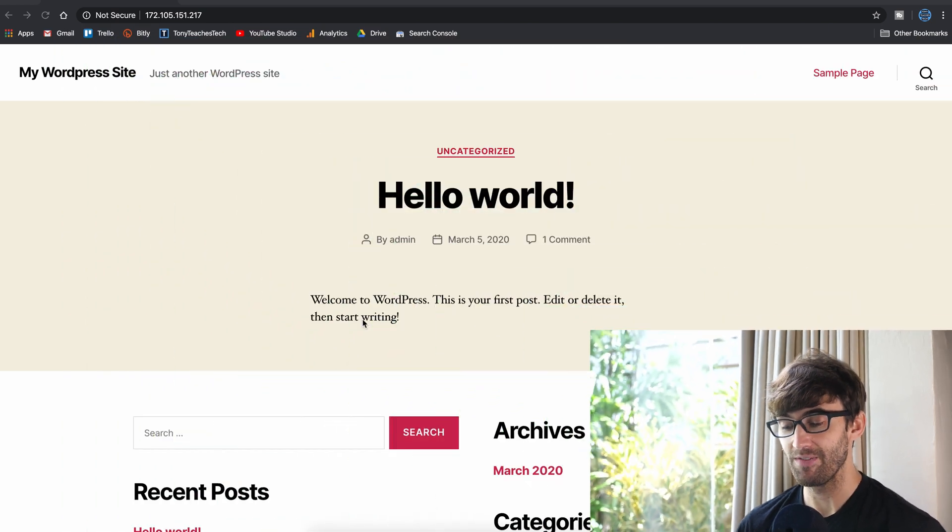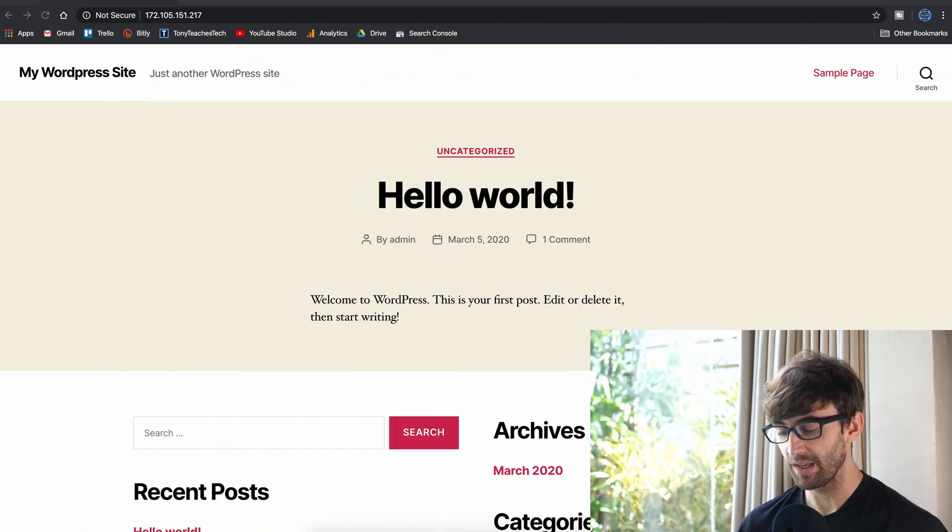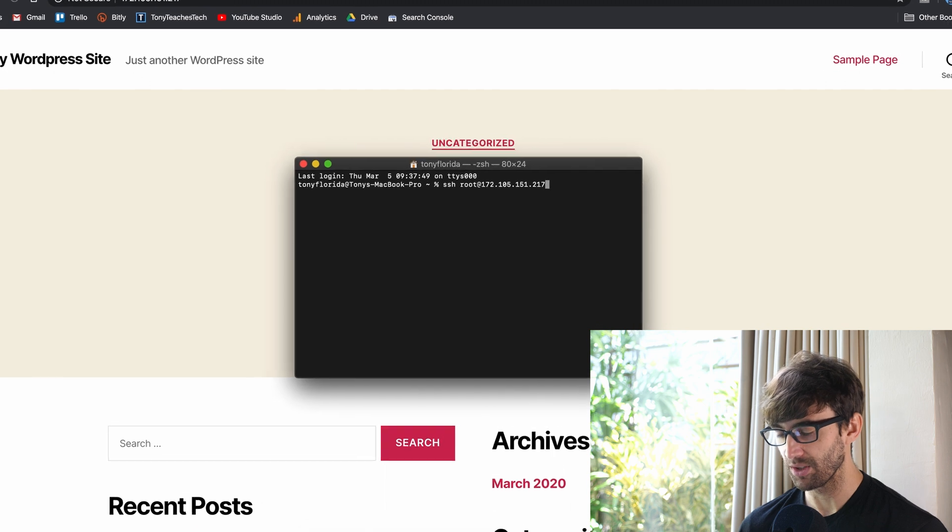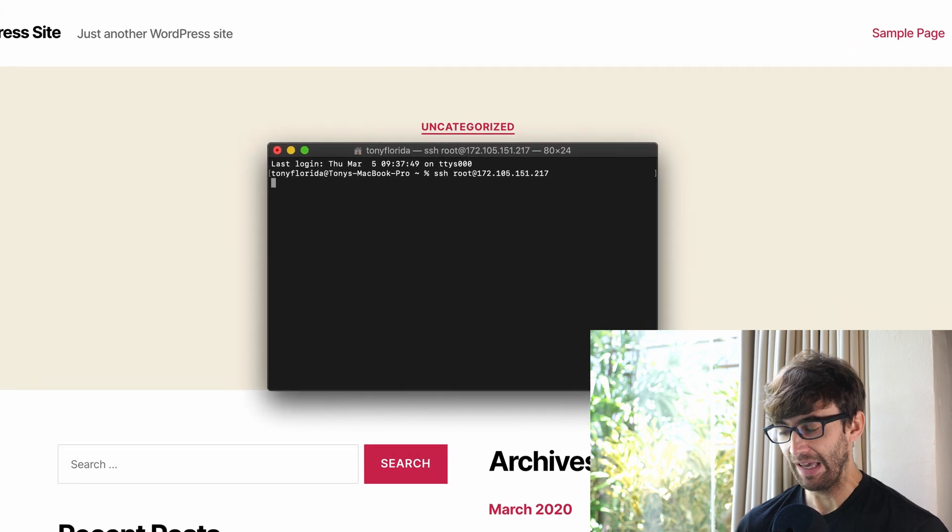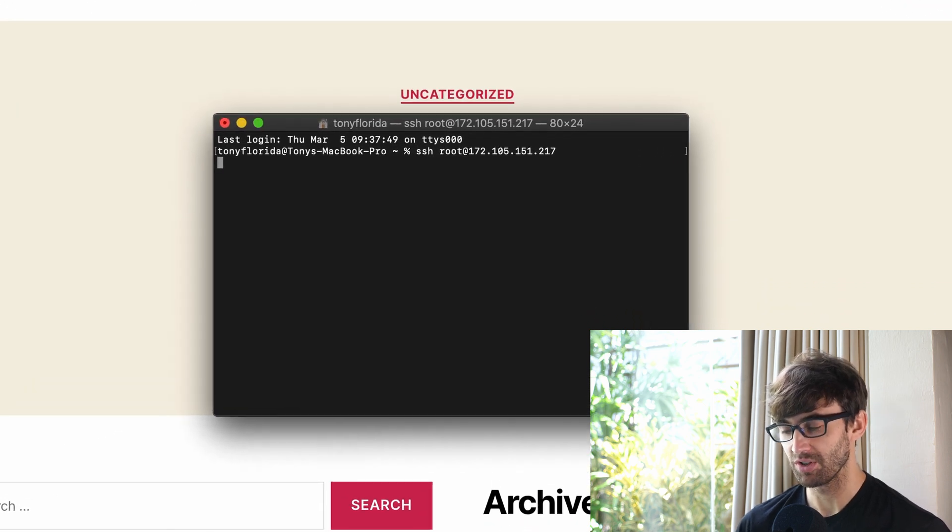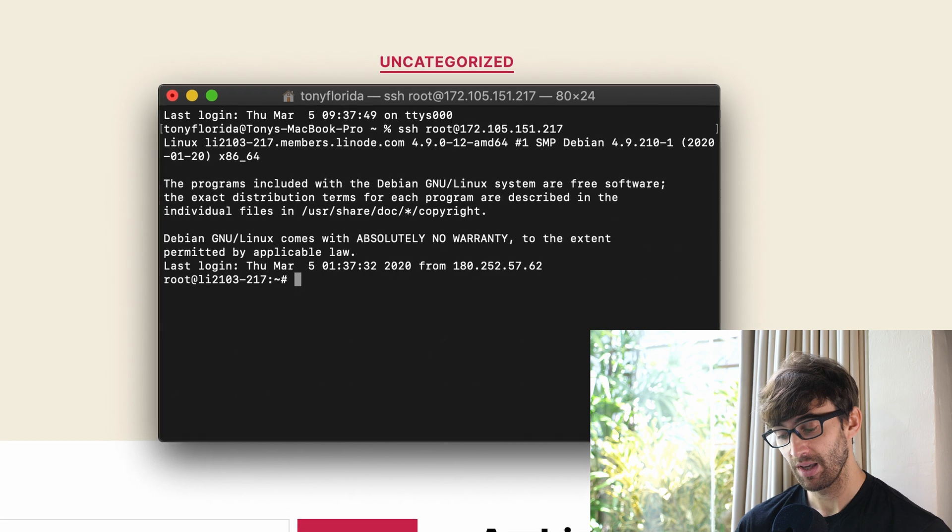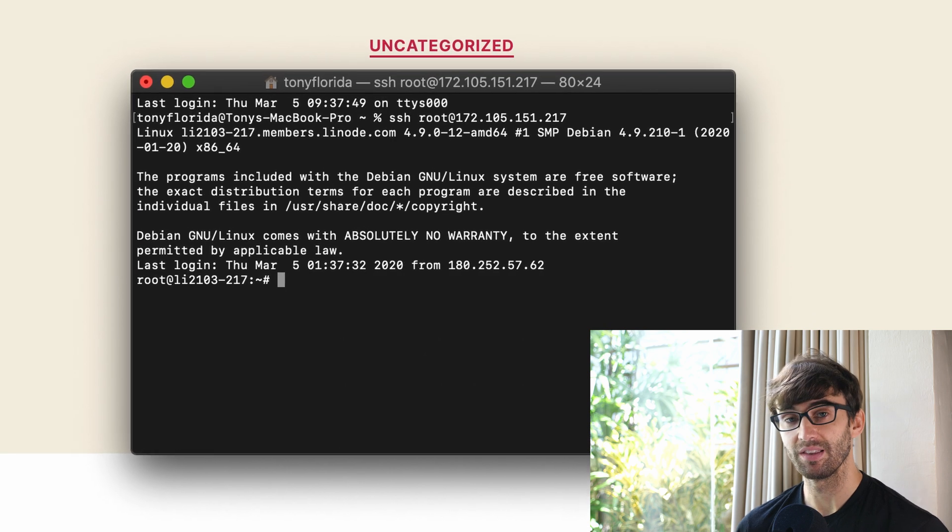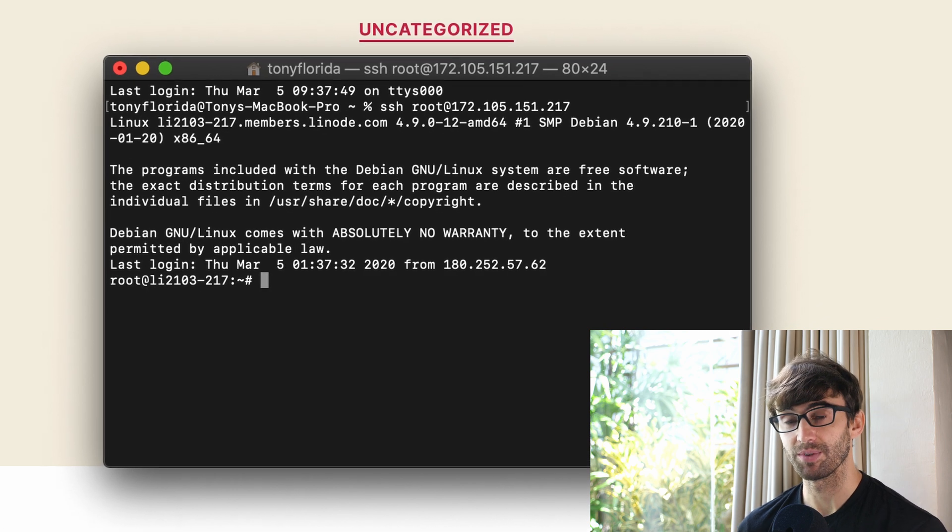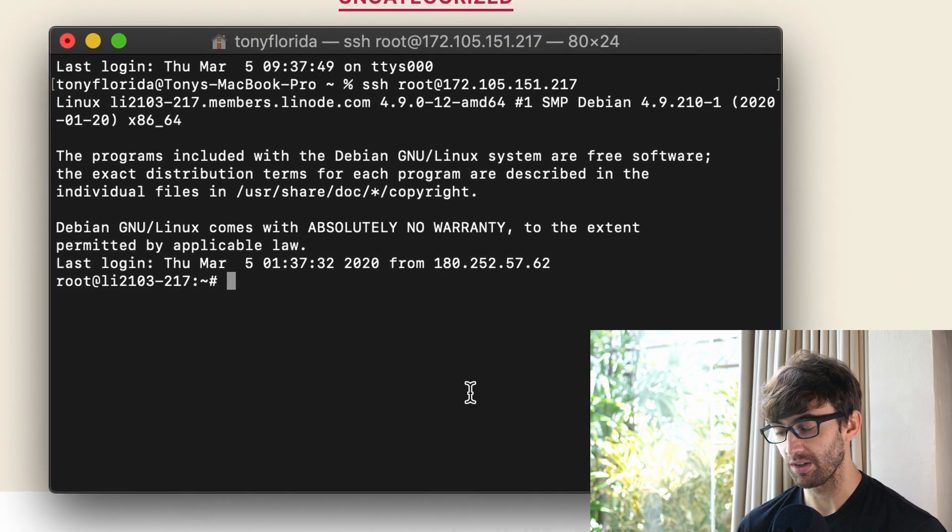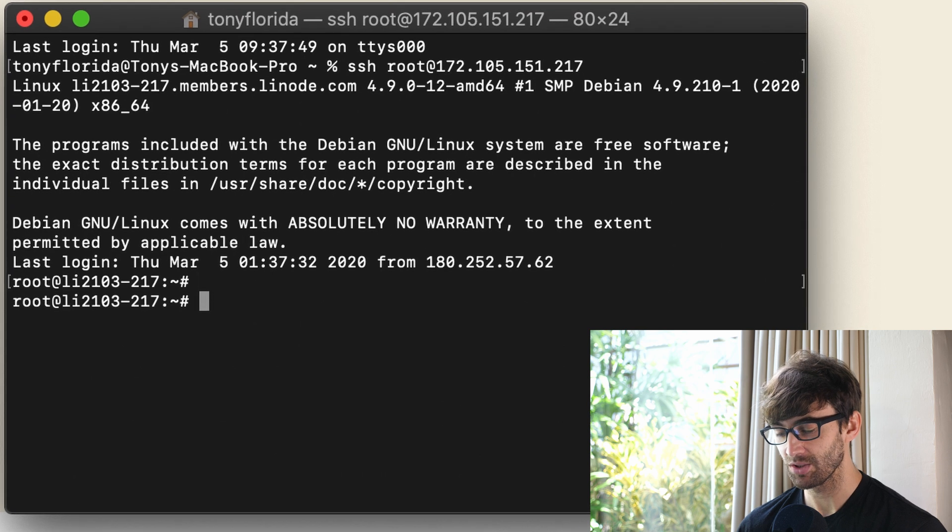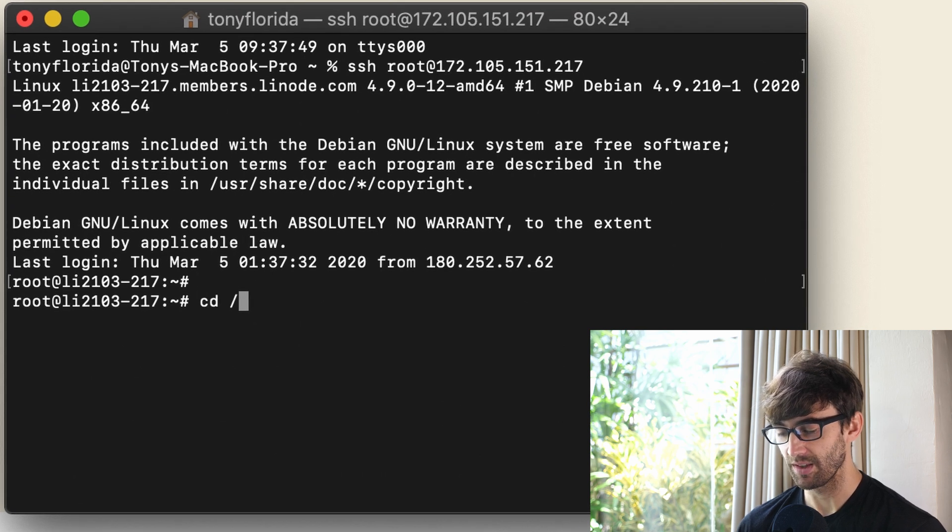So today here I have a WordPress website just at this IP address and it's actually hosted outside of the /var/www/WordPress directory but that's okay, the same concept applies. What I want you to do is log into your server via SSH and let's just confirm that that's the case.